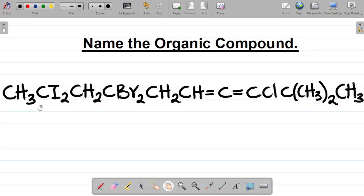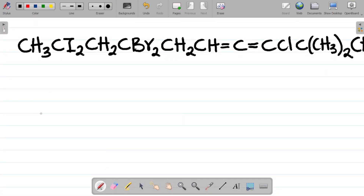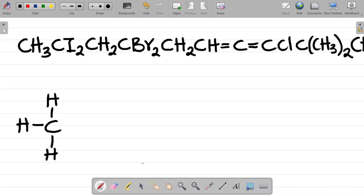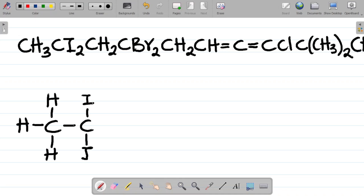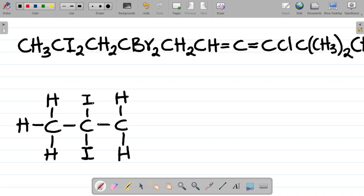Starting from the left-hand side, we have CH3, so writing that out: CH3 becomes one carbon with three hydrogens — that's C with H1, H2, H3. Next I see CI2, so that becomes a carbon with I1 and I2 attached.